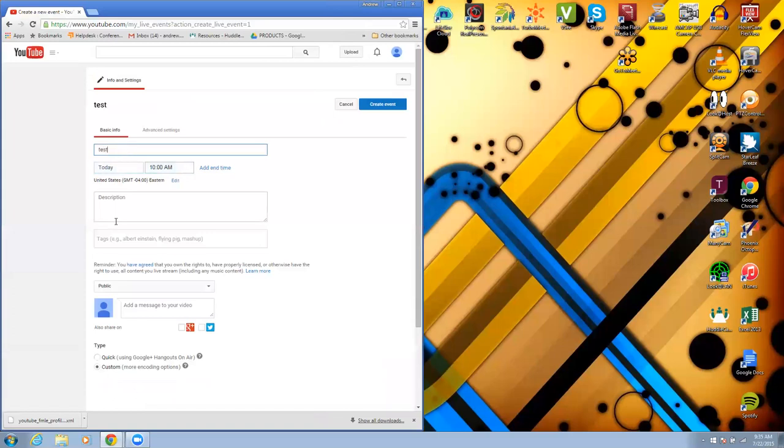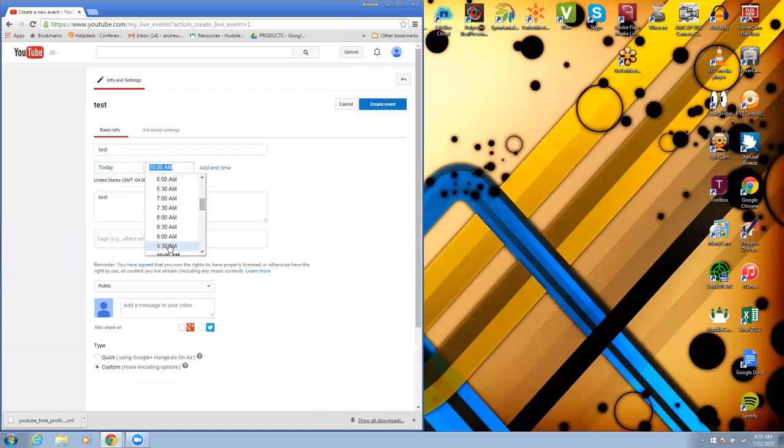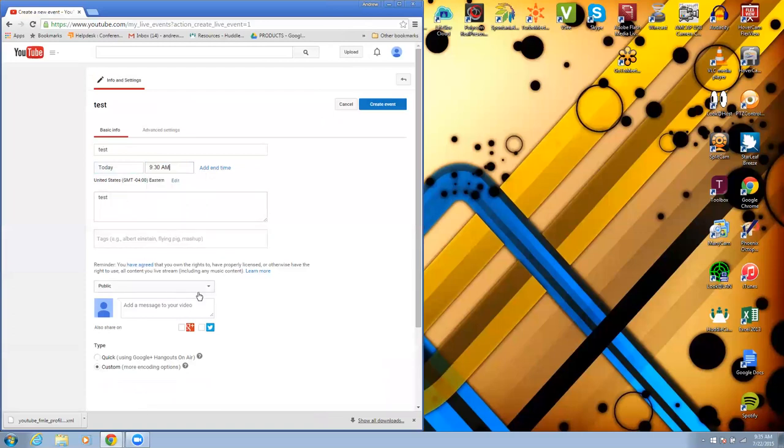This is a test live event. I am going to start it five minutes ago so I can actually go in and test it. I'm going to leave it as public and I'm going to leave it as custom. I'm going to create live event.